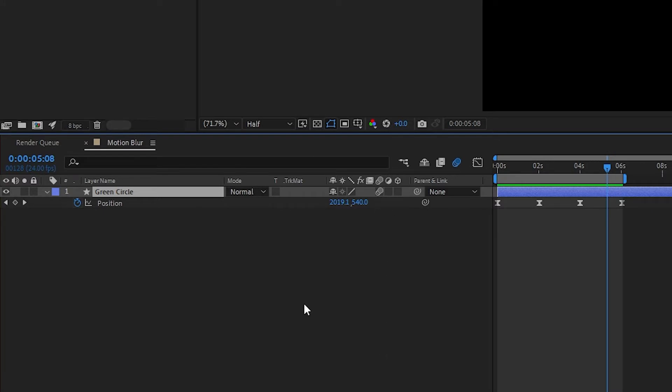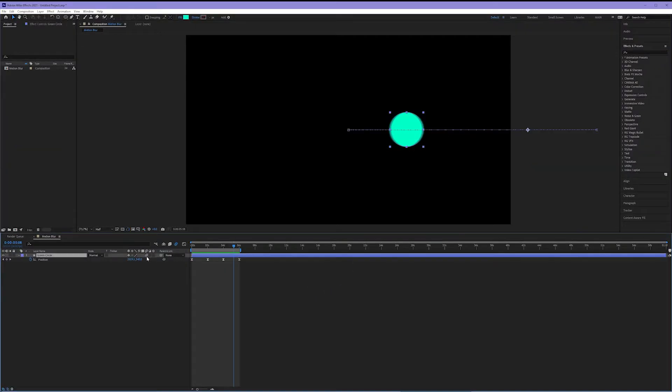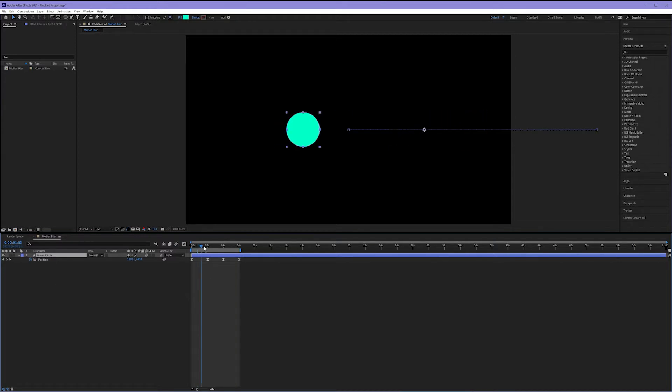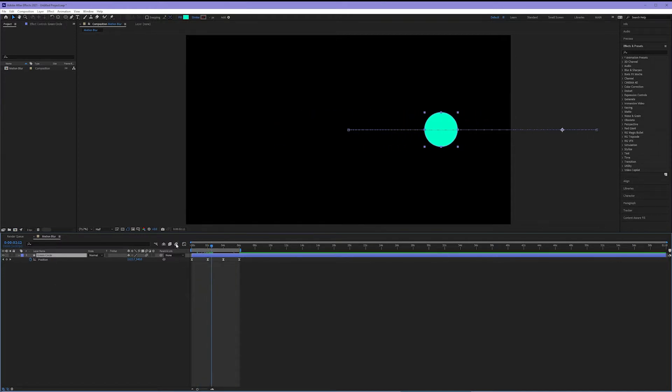Now this is handy because if your computer is having a hard time rendering the motion blur you don't have to turn on or off the motion blur checkboxes per layer. You can just turn off the breaker and see this without motion blur for a while and then turn the breaker back on when you're ready to render it.